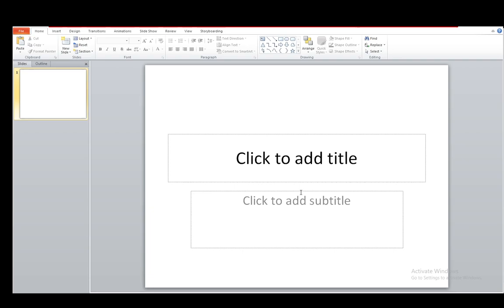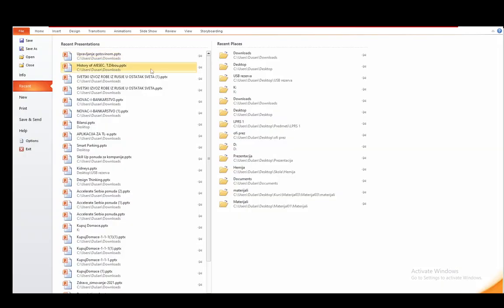Now, firstly, once you launch PowerPoint and you're in this blank presentation, what you want to do is go to the top left and click on File.